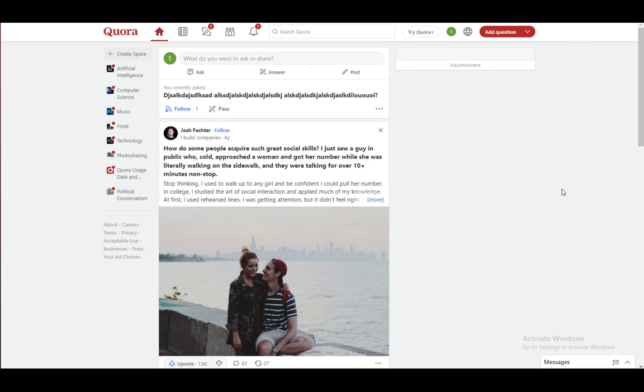Hello everybody, I hope you're all doing well and having an amazing day. Welcome to another tutorial video. In this video, I'll be showing you how to delete any questions that you have posted on Quora. So let's get right into it.